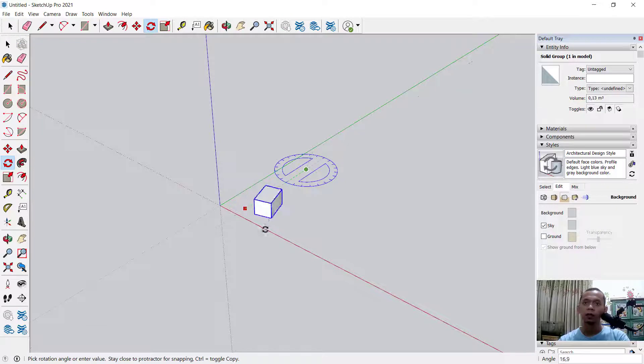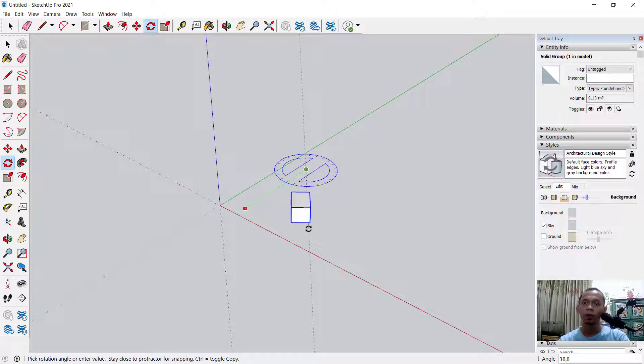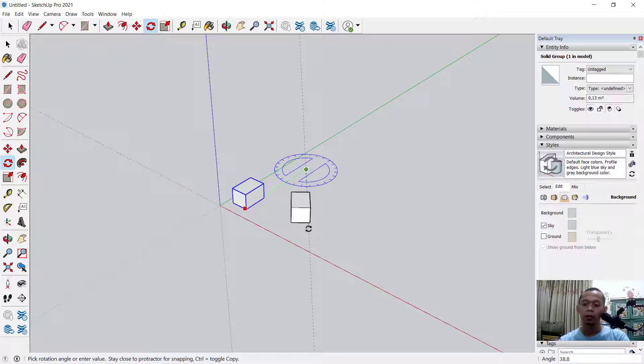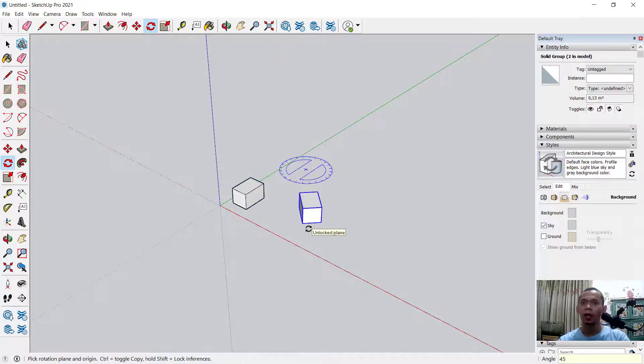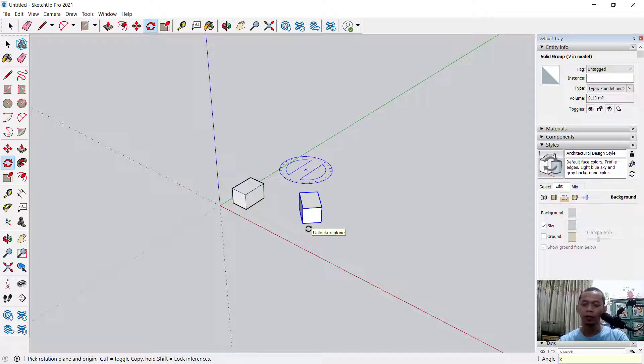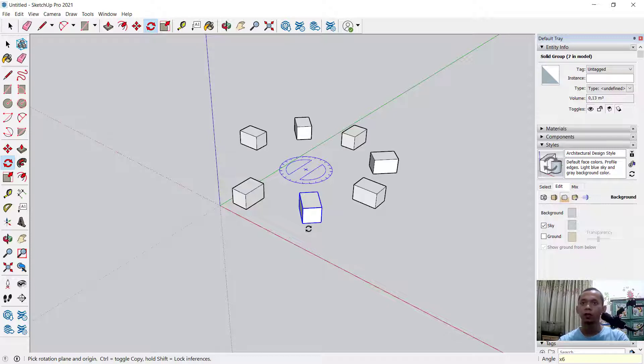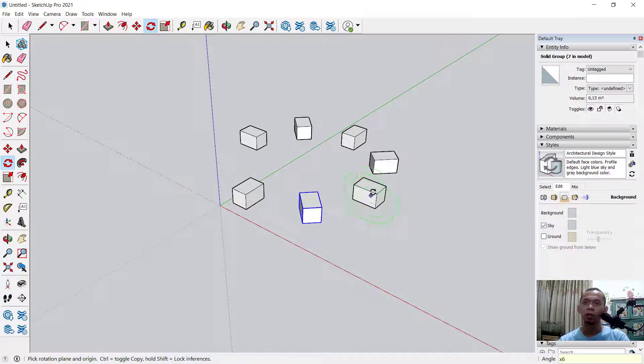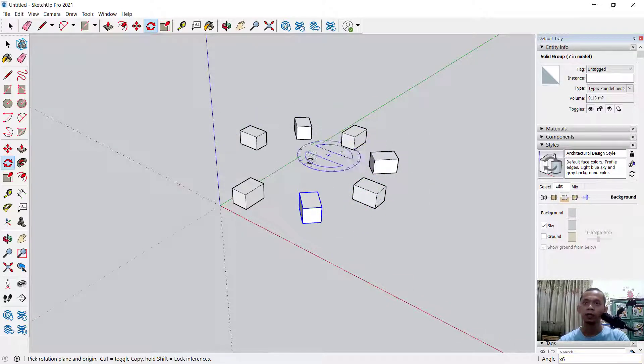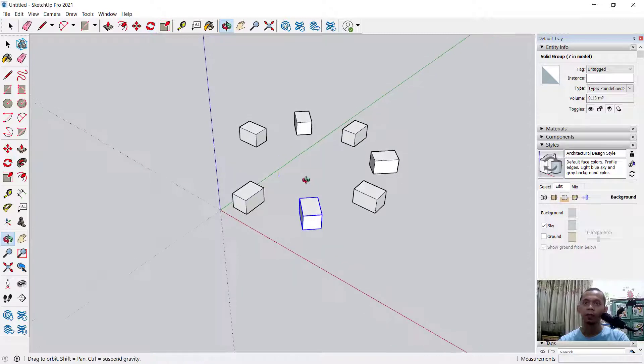Next you can move in the direction. Don't forget to press the Control button and then you can type an angle. I will set it to 45 degrees, press Enter, and to copy multiple you can type X. We can set it to six, press Enter, so it will be multiple copy, six objects. You can see the result.